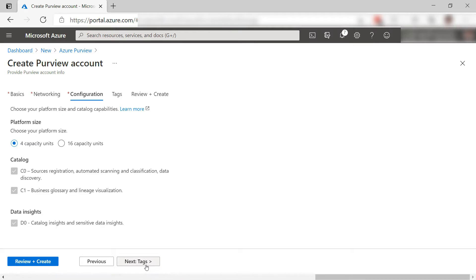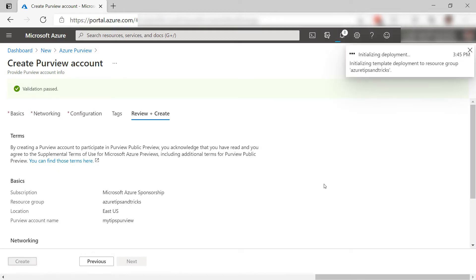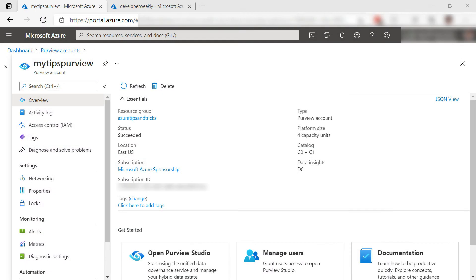Here I can set the capacity and the catalog capabilities. Let's leave this as it is and create it. I'll skip to when it is done. Here is the Purview account in the Azure portal. From here, I can manage access to the account and change network settings.